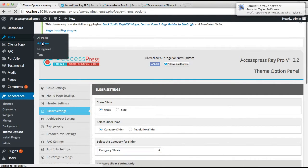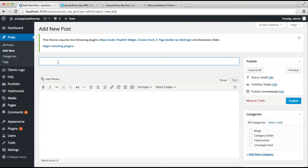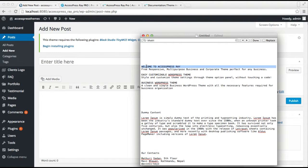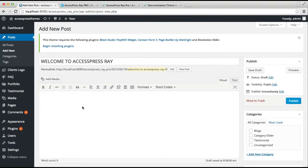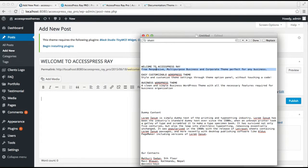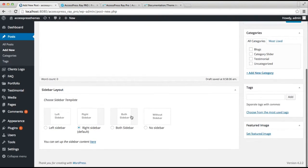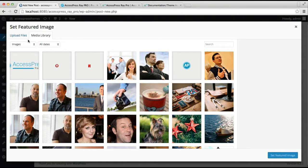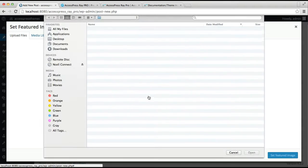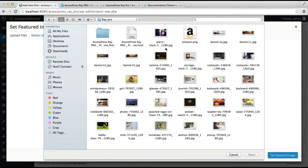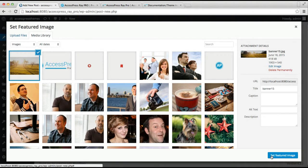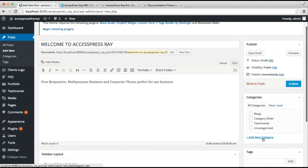To do this, go to Posts and click Add New. You can put the title of the slider here. Enter a description, then select a featured image. You can get it from the Media Library if you already have it in WordPress, or you can upload a file from here. Select a slider image file and then click Set Featured Image.